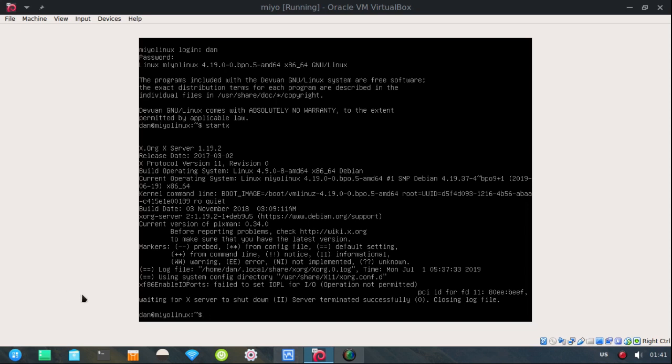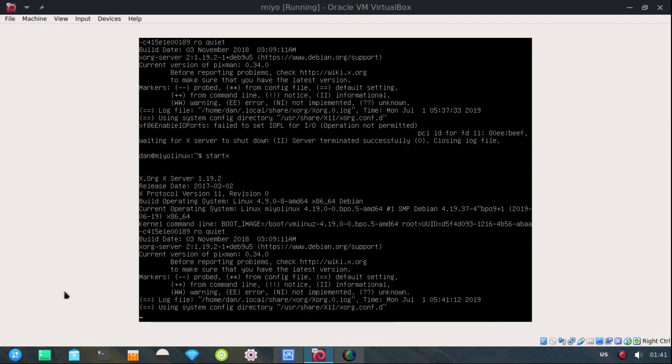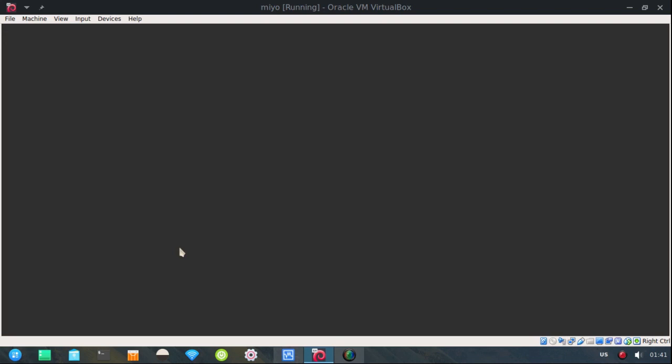And then right here I had to type in start x. But now I'm already logged in. And I just need to type in start x. Now let's go one step further.